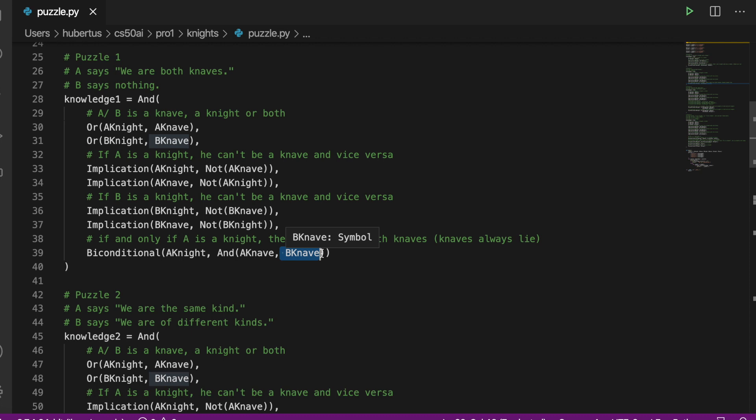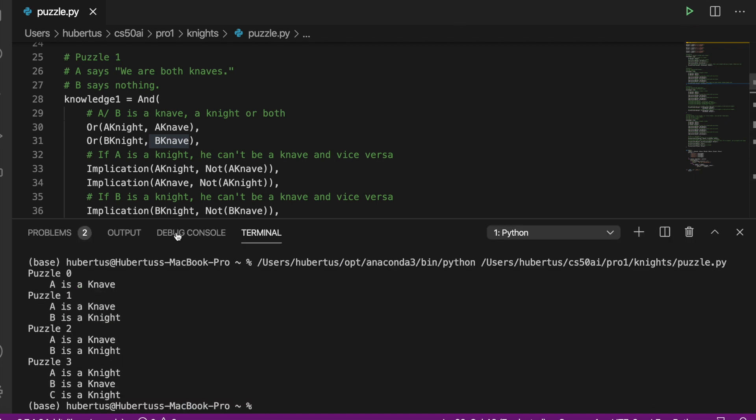So we run it and see, and this is of course also not true. A must be a knave and B is a knight.